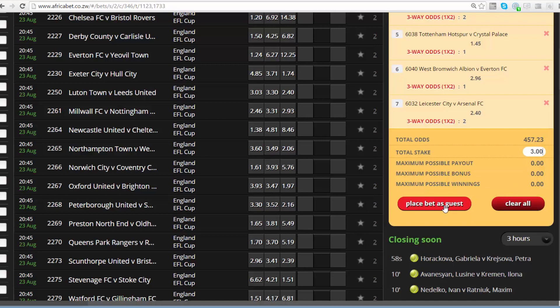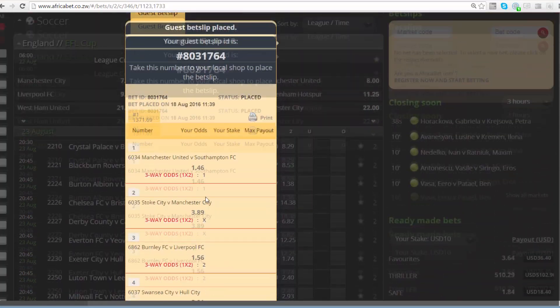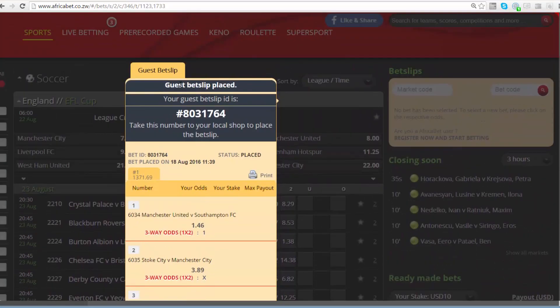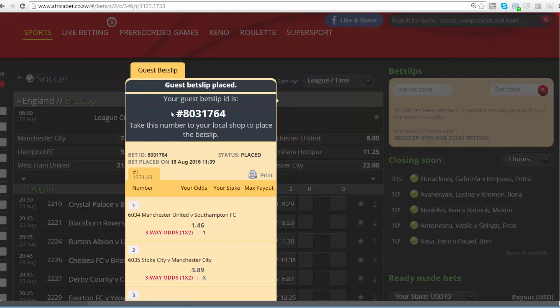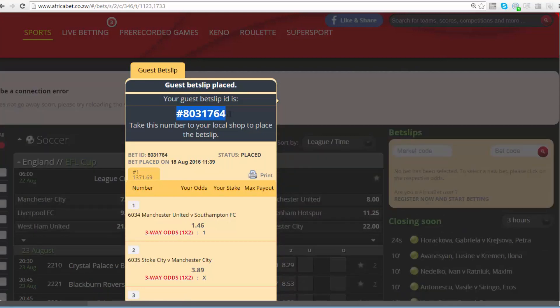Step 5: After entering your stake, you can go ahead and place your bet if you have an account with us, connected to our self-service terminals available inside the branch. In the event that you are outside the branch, you can place your bet as a guest — note down your bet slip ID and take it to any of our AfricaBet branches for validation of the bet slip.